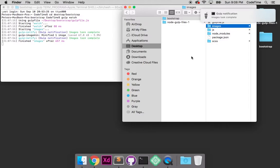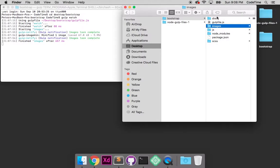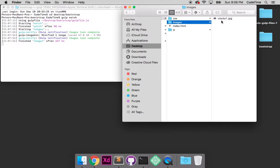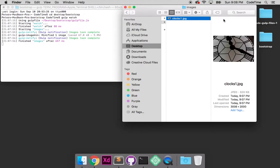Now, if I go into the dist folder and into images, I'll see my clocks one.jpg is in here.